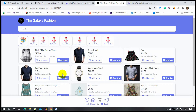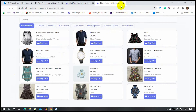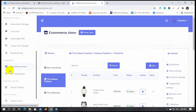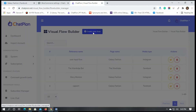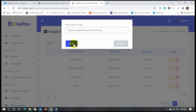Now we can use this store on Facebook Messenger. Let's see how to use the eCommerce store inside Facebook Messenger to sell products right inside it. Let's create a Messenger bot by using the Visual Flow Builder. Go to the Visual Flow Builder from the dashboard of ChatPion. Click on Create New Flow and select the Facebook page, then click OK.